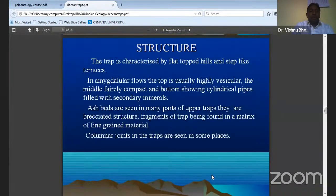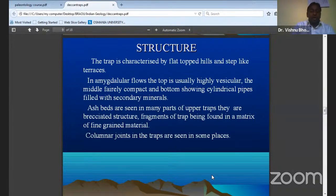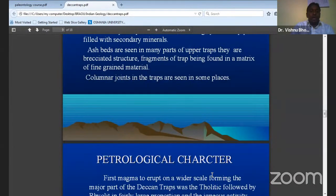The structure — the trap is characterized by flat hilltops and step-like terraces. Those step-like terraces are what we are calling traps. It is also having some vesicles on the surface. These vesicles are called amygdular, and this amygdular is revealed by the different mineralogical composition.